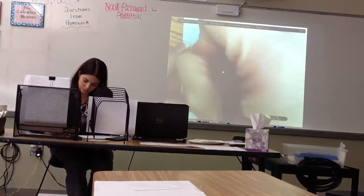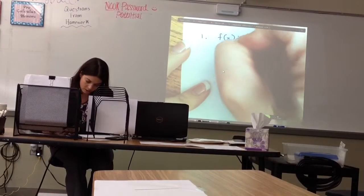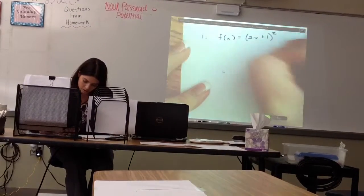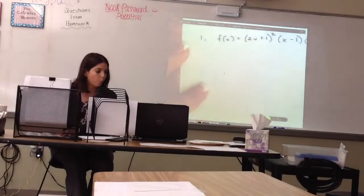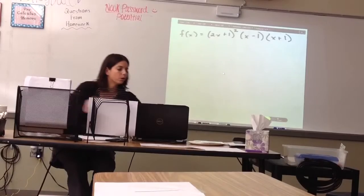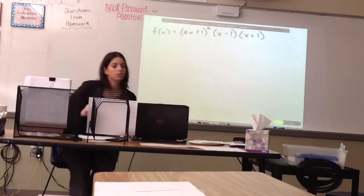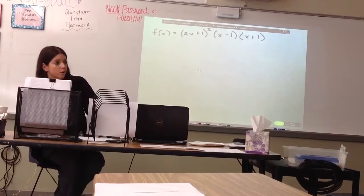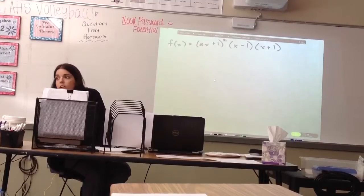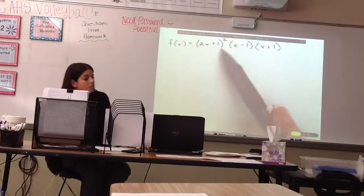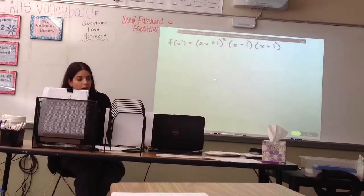The first one we're going to do is f of x equals 2x plus 1 squared, times x minus 1, times x plus 1. What form is this in? This is factored form. How do we know that it's factored form? The different parentheses tell me different information about the graph.